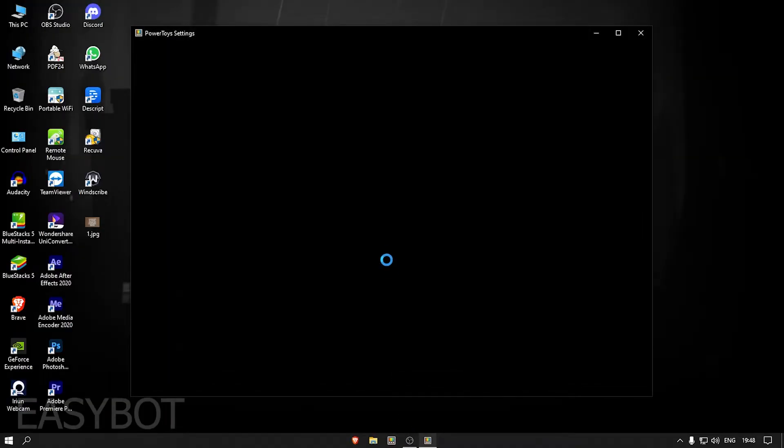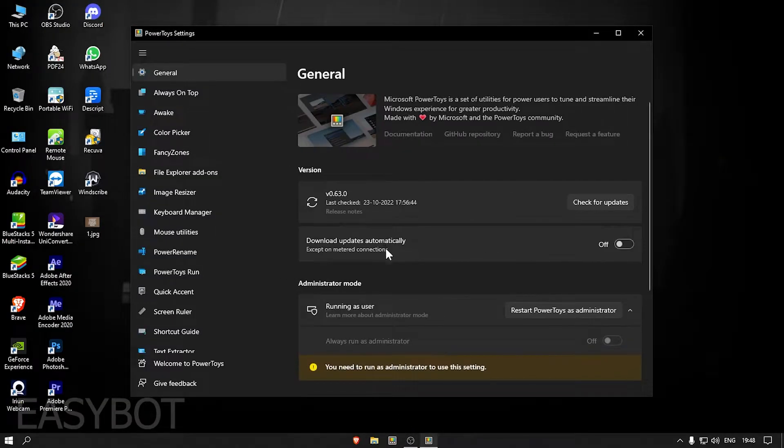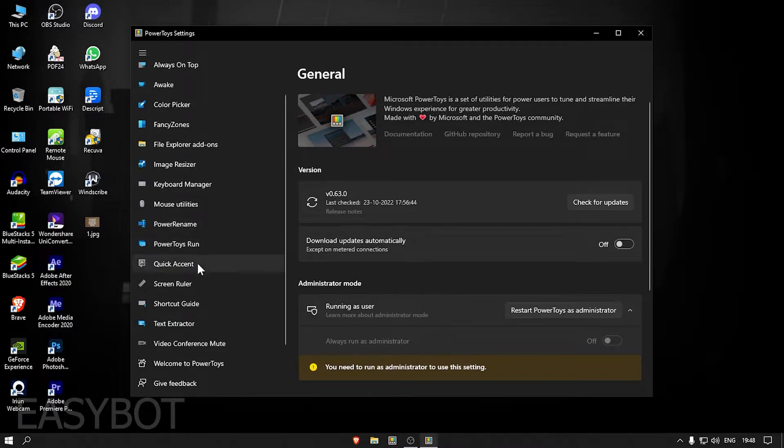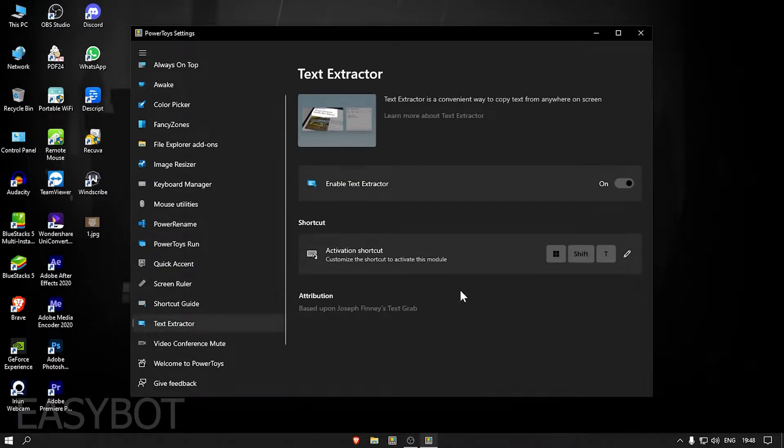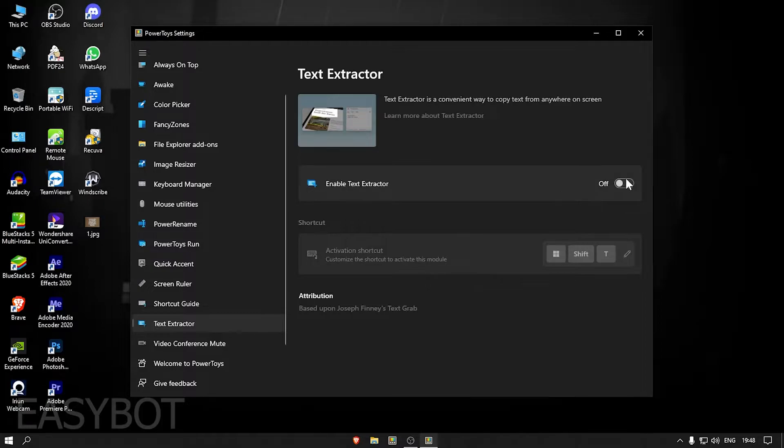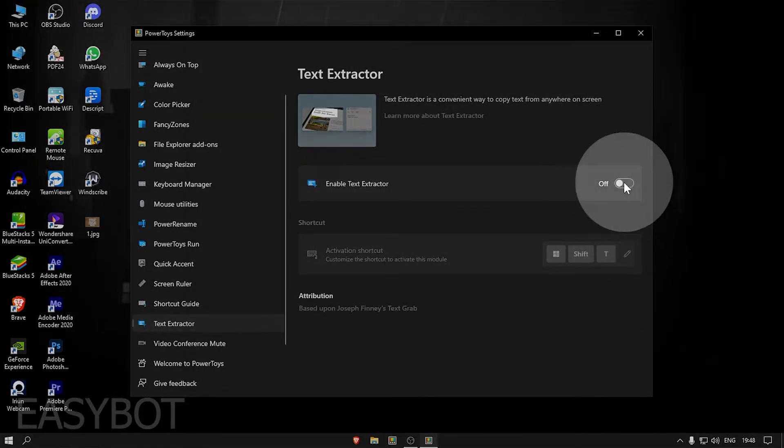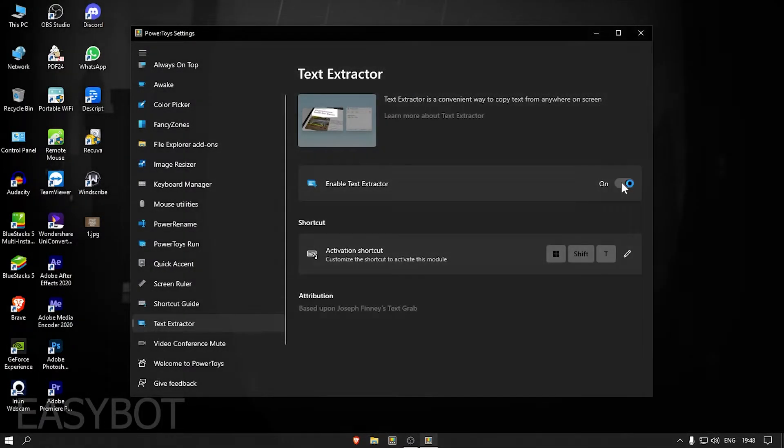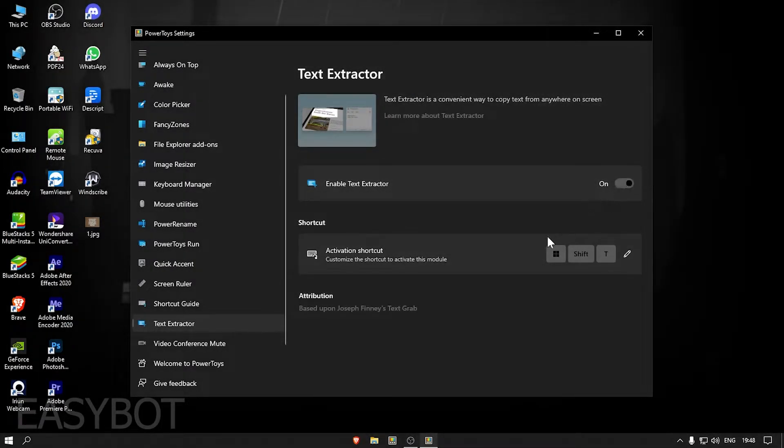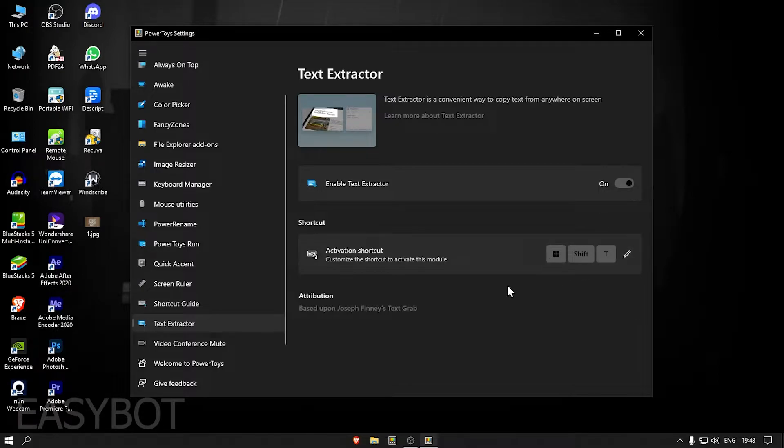After installing Microsoft Power Toys, open the software, and on the left side, you will see the text extractor tool. Enable it if you have it disabled. You will see the shortcut command below to use the text extractor.